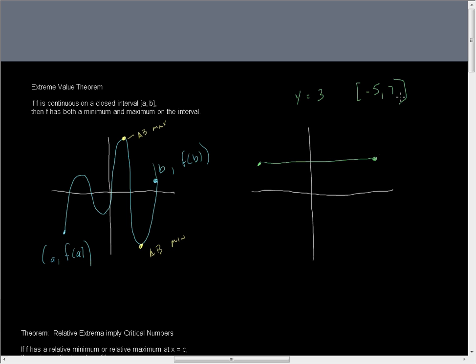Extreme value theorem. If F is continuous. Yep, this is a polynomial, and all polynomials are continuous. So yes, F is continuous. On a closed interval A,B. Yes, we defined our intervals to be closed from negative 5 to 7. Then F has both a minimum and a maximum on the interval.